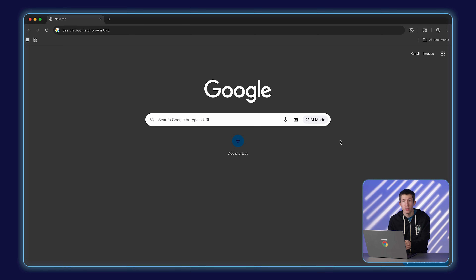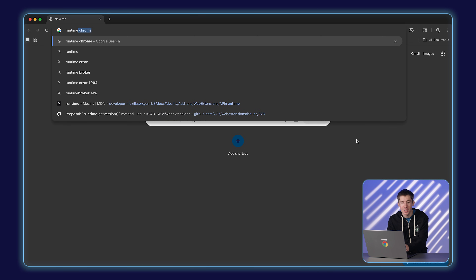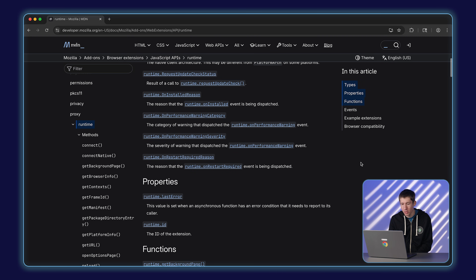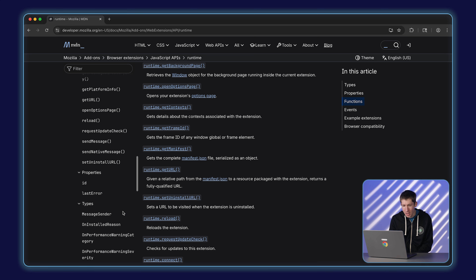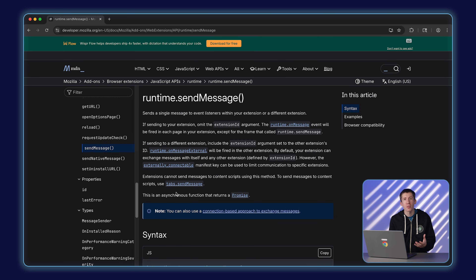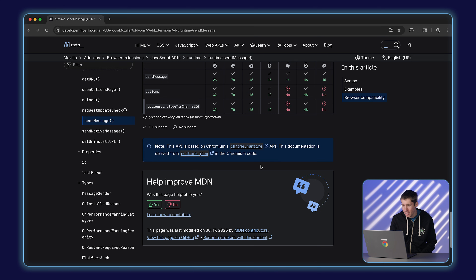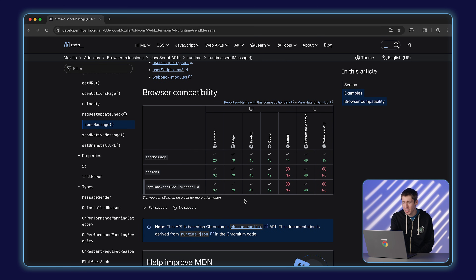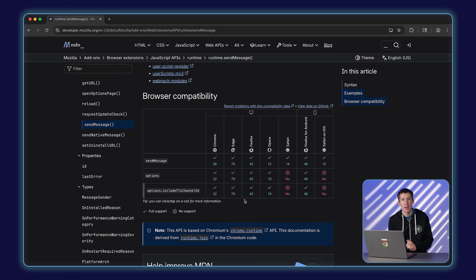We can get a good sense of this on MDN. Just like on the web, there are compatibility tables for extension APIs. If we look at the runtime namespace, for example, we can find the runtime.sendMessage method — one of the core APIs that every extension needs. If I scroll down here, sendMessage is supported across all of the browsers. There's a specific incompatibility in Safari, but largely this is supported everywhere.